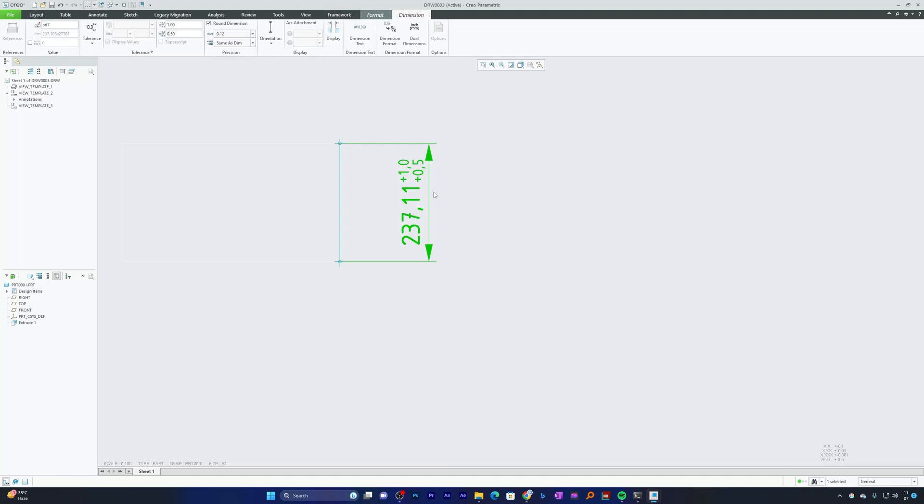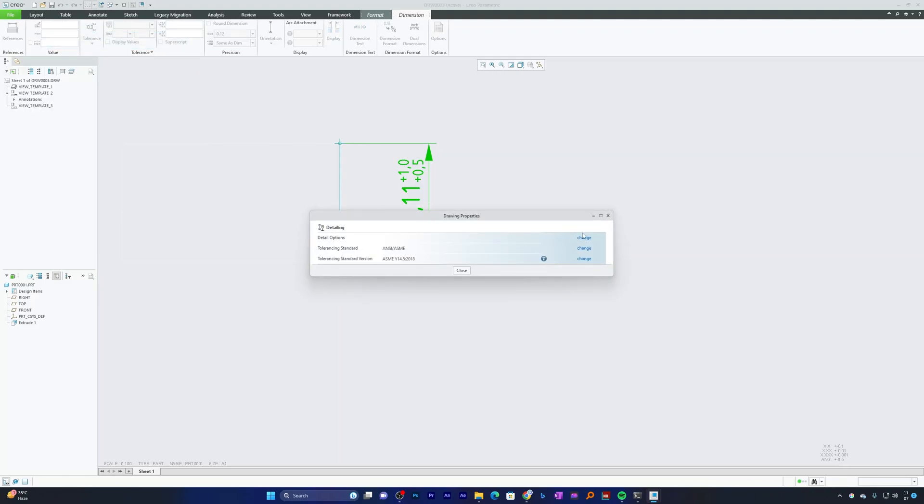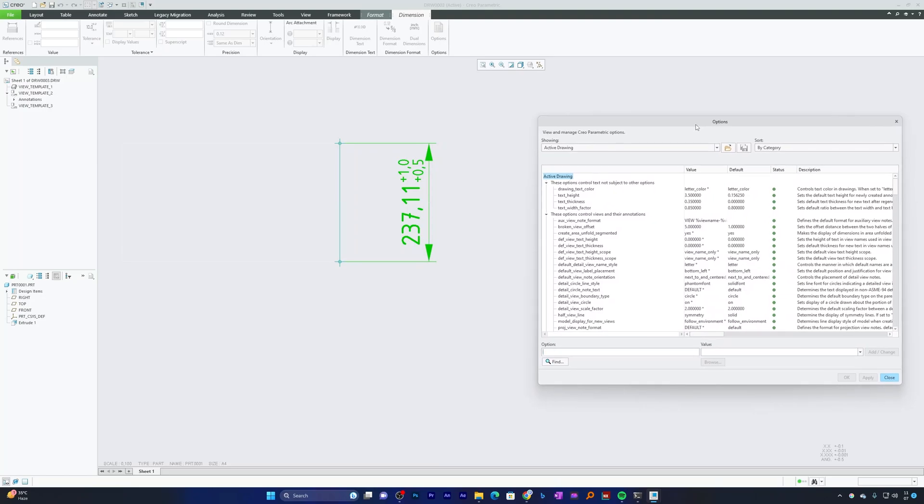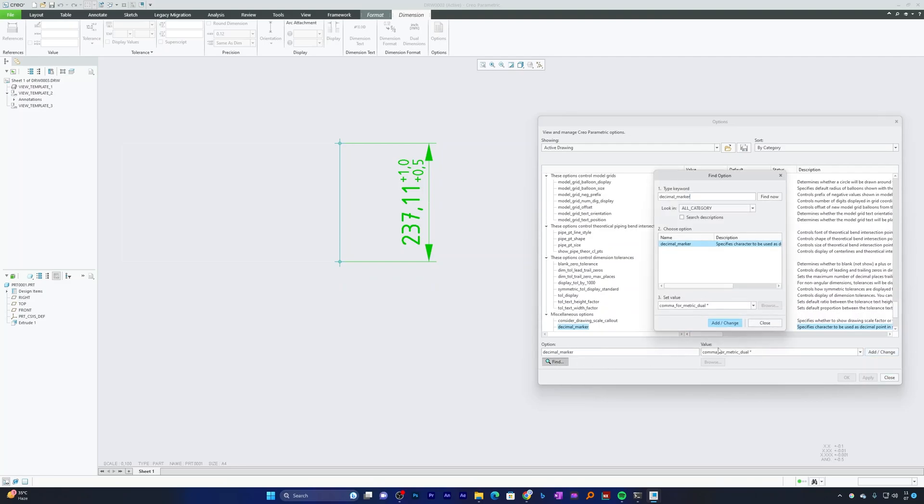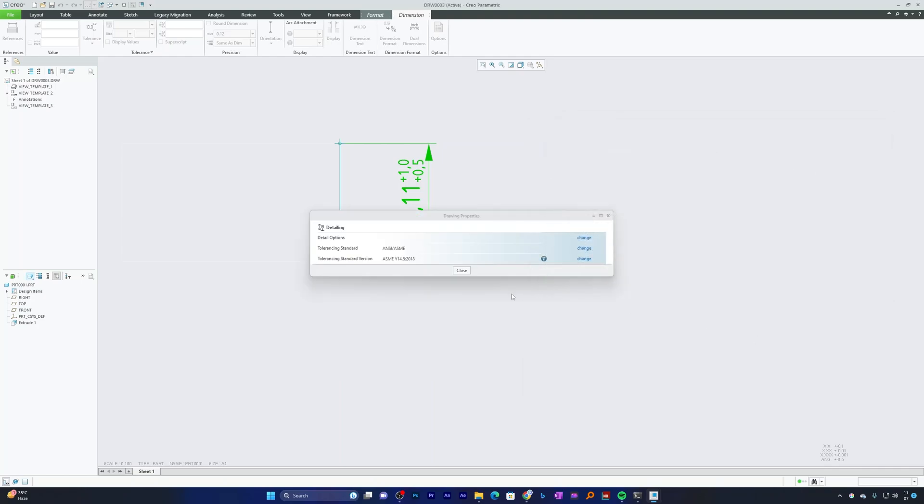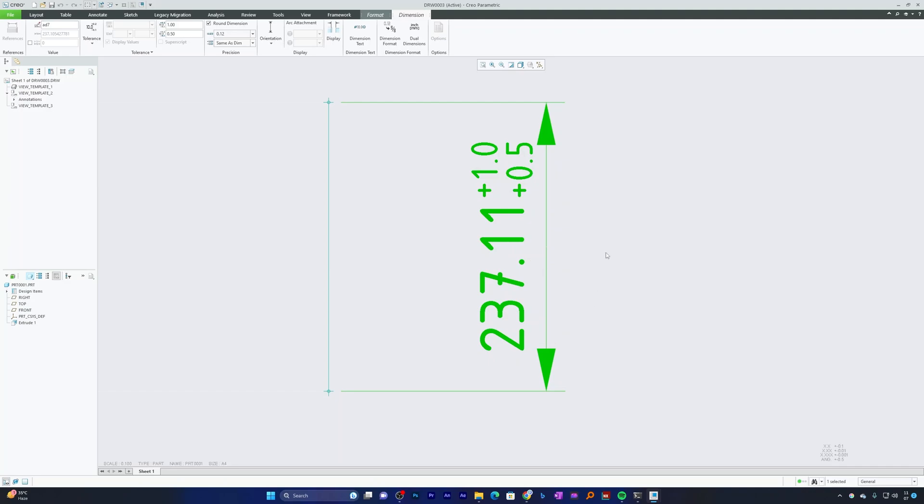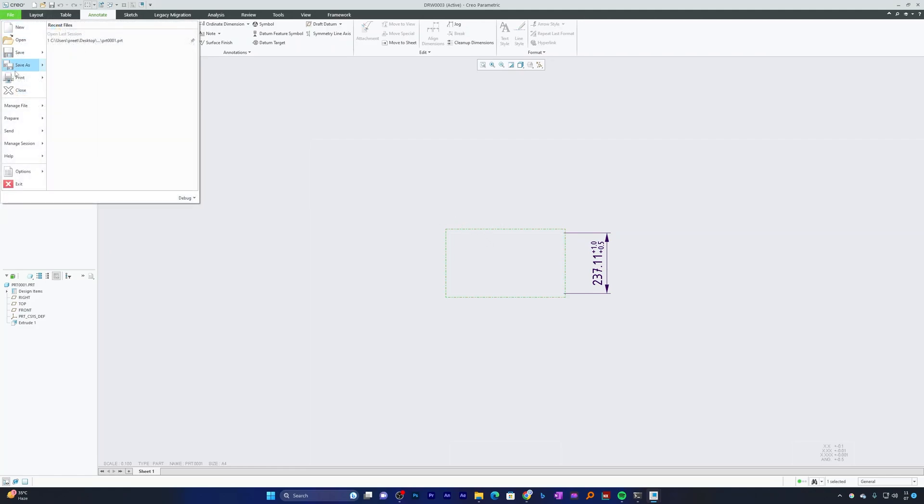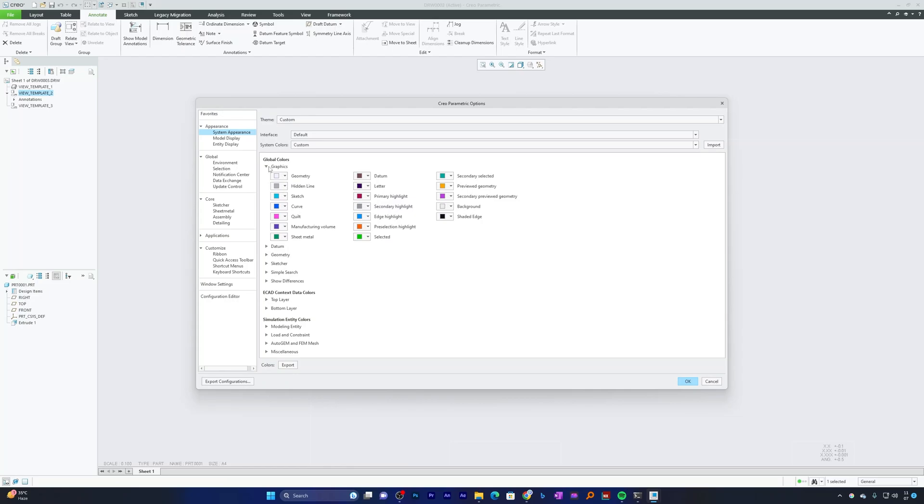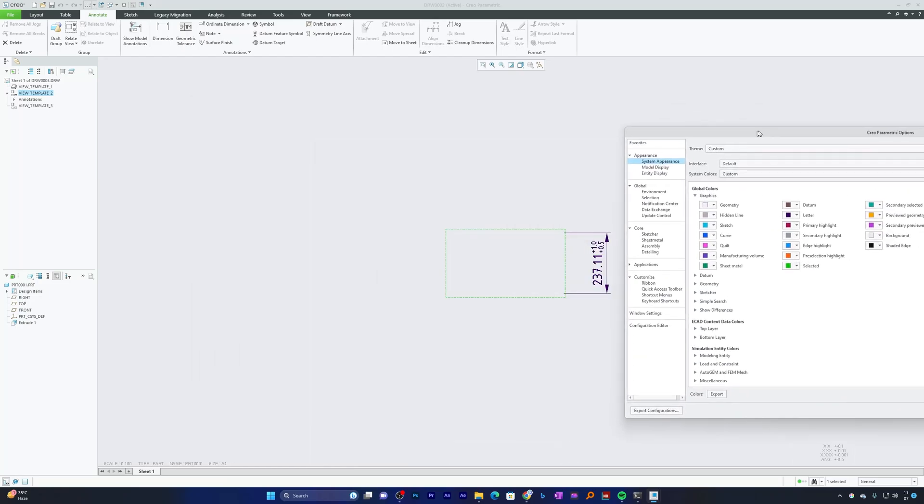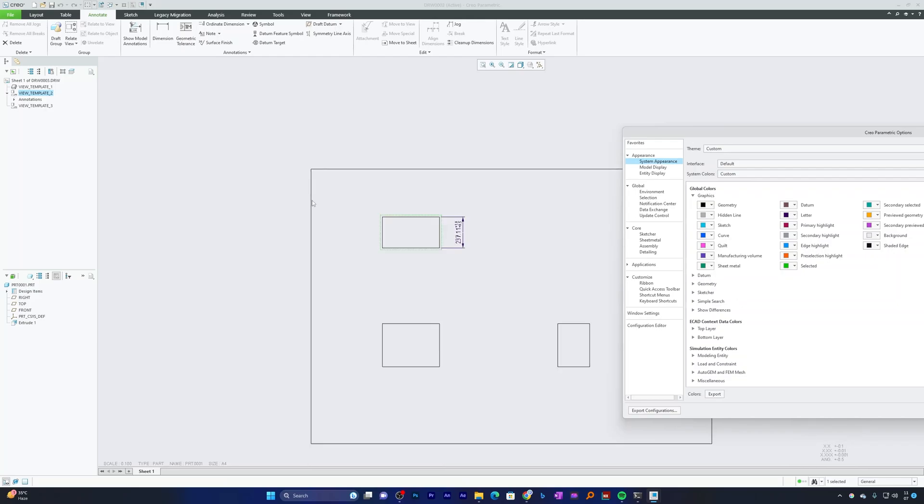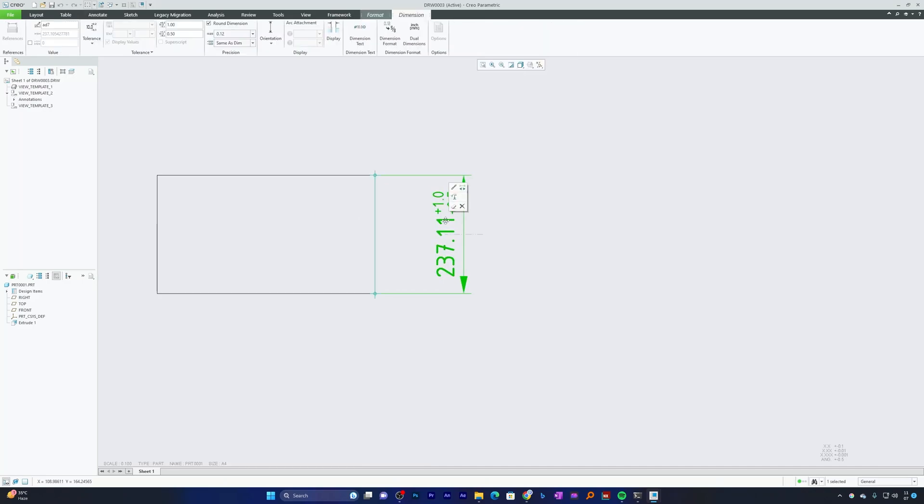Here we are seeing one more thing, which is comma. Let's go back to File, Prepare, Drawing Properties, Detail Option Change. Now here we need to find decimal marker and define its value as period. Let's apply and click on close. Now here we can see it is now being changed to point, which we would like to see. Also, we can see the color of these entities is white, which is not visible. So I can go to File, Option, System Appearance, and here in graphics choose geometry to be black. Now we can see the geometry is clearly visible.